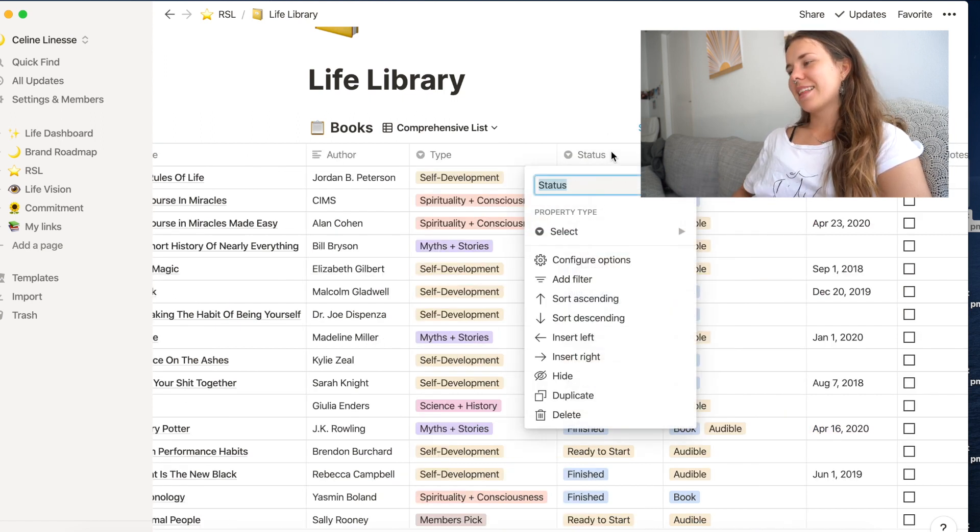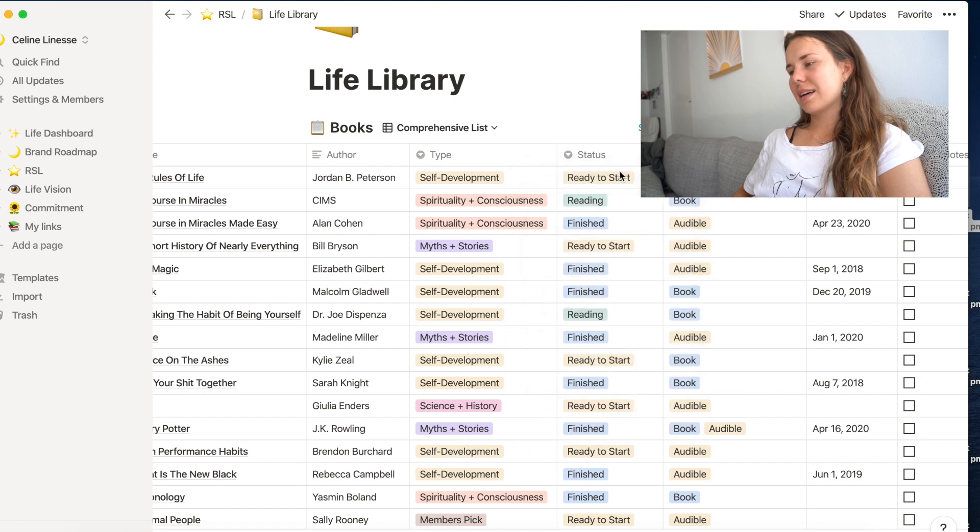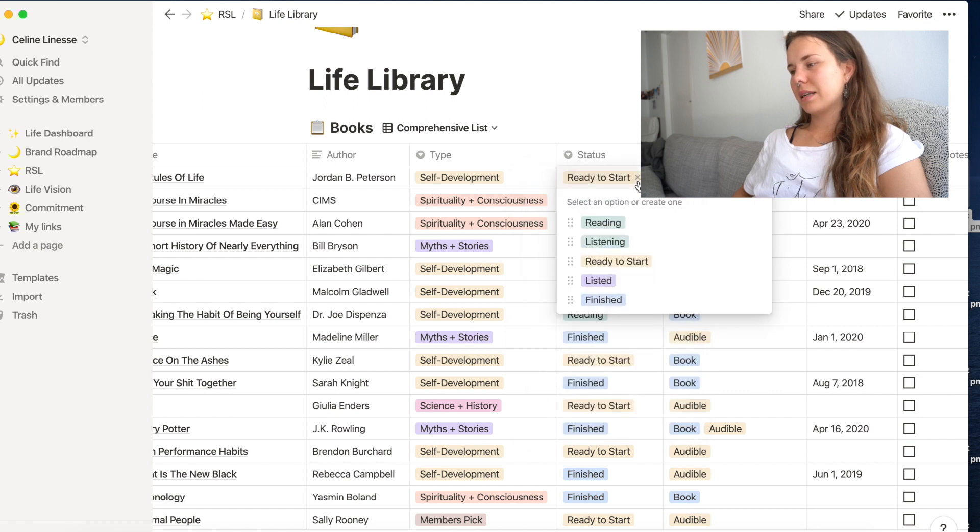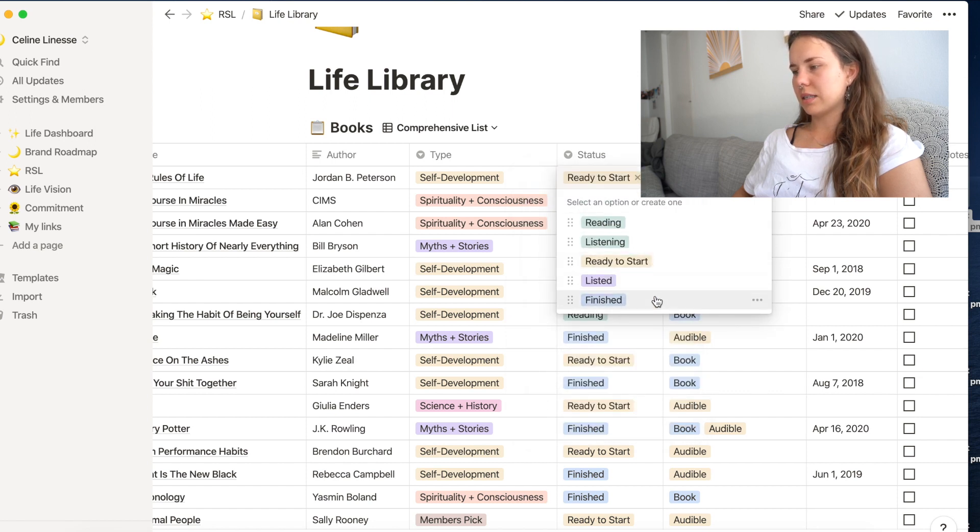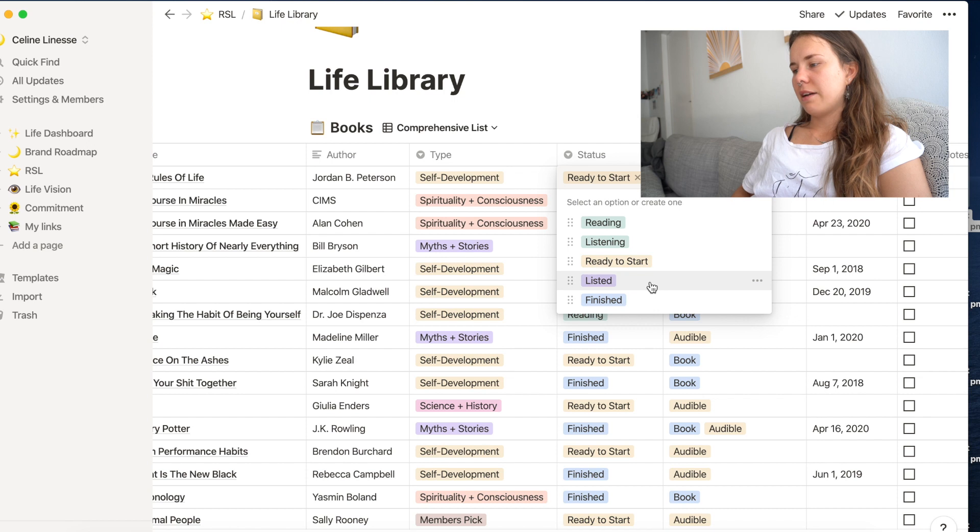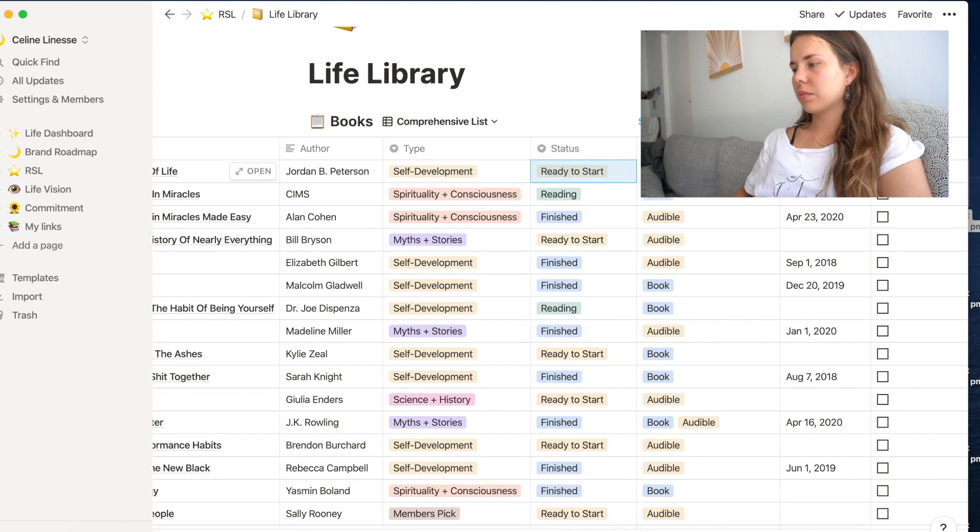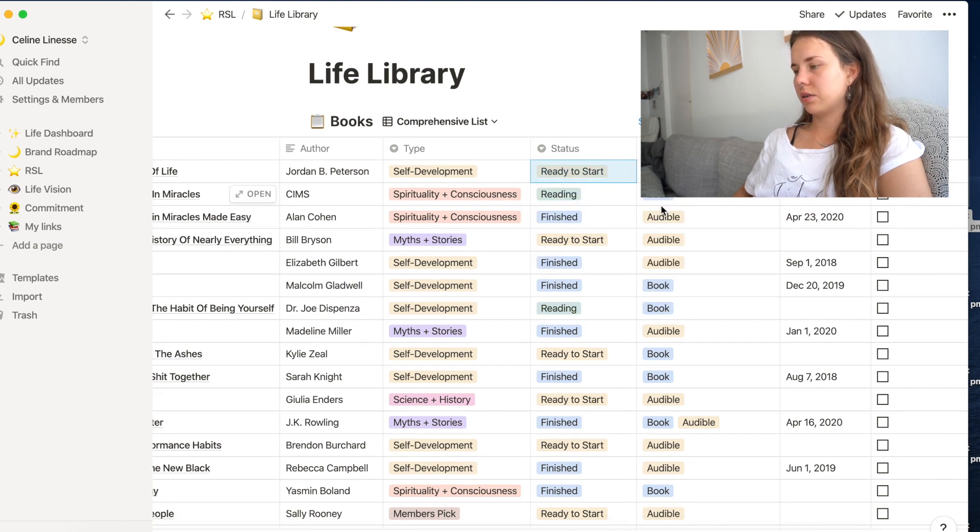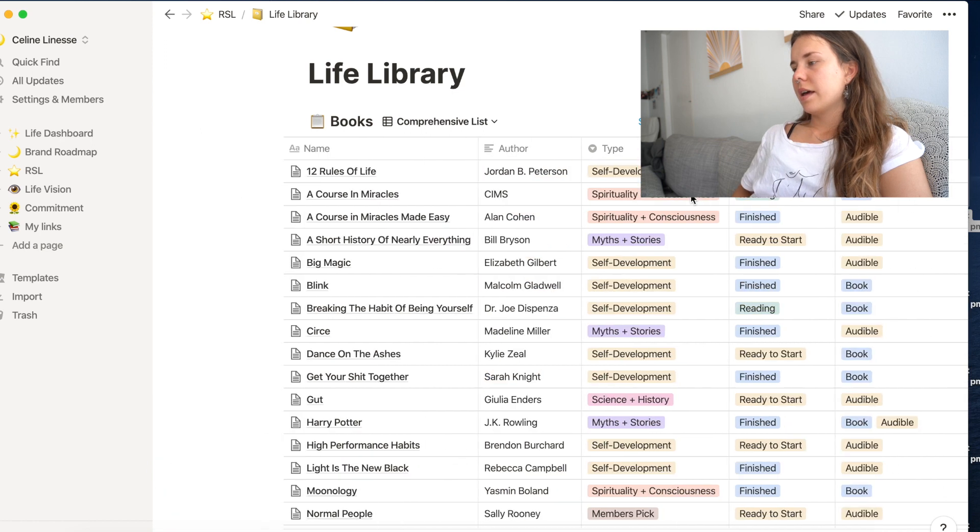So the status, that is quite easy as well. We have reading or listening, ready to start and finish. The version is quite clear. It's audible or a book.